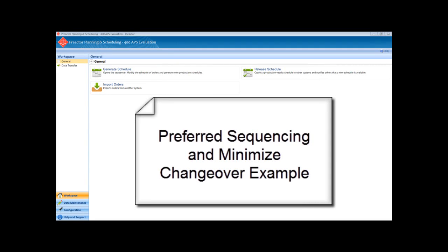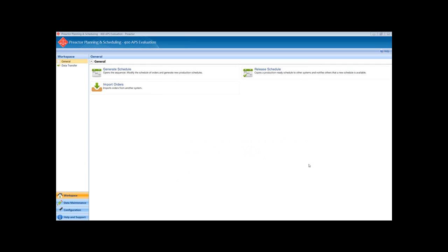This is a demonstration of Preactor being used for sequencing a number of packing lines where the changeover time between the batches is dependent on the attributes of the batch before it.